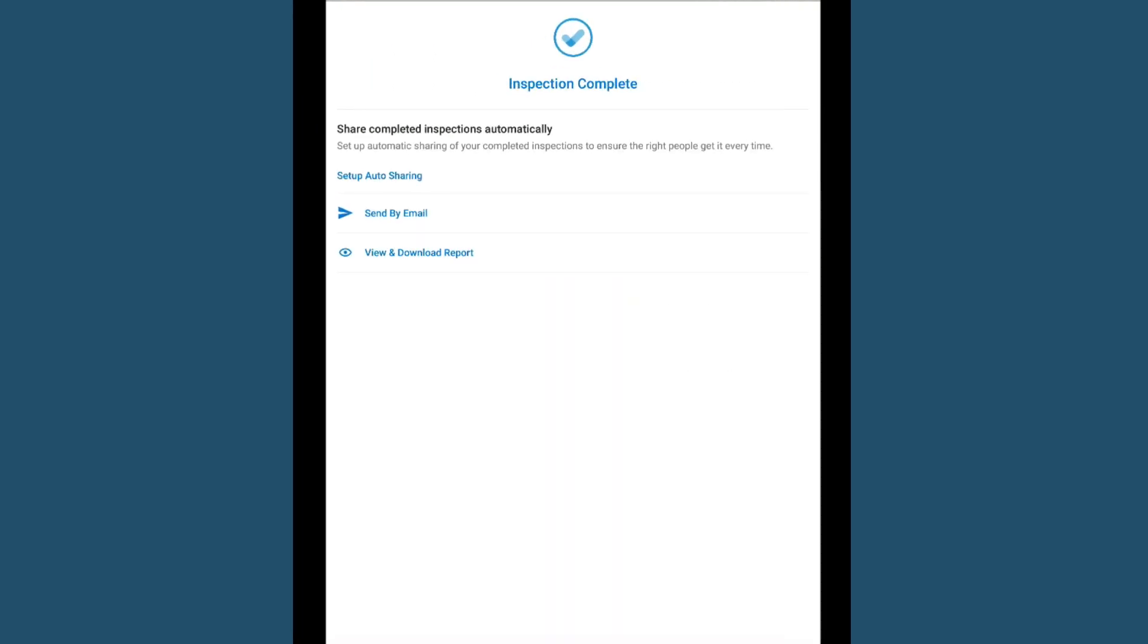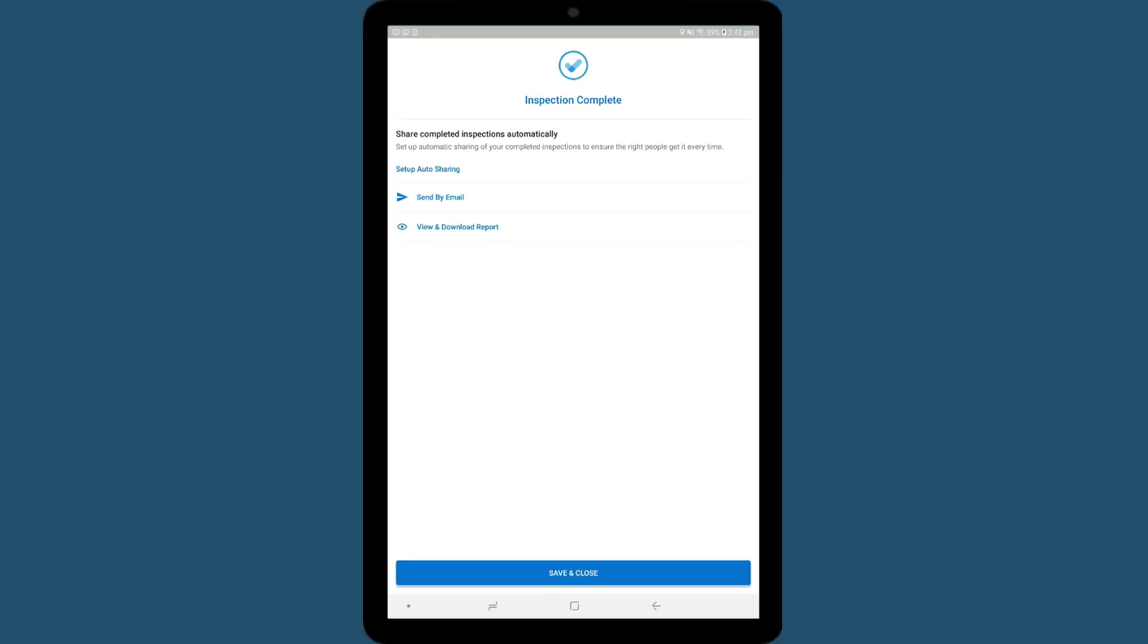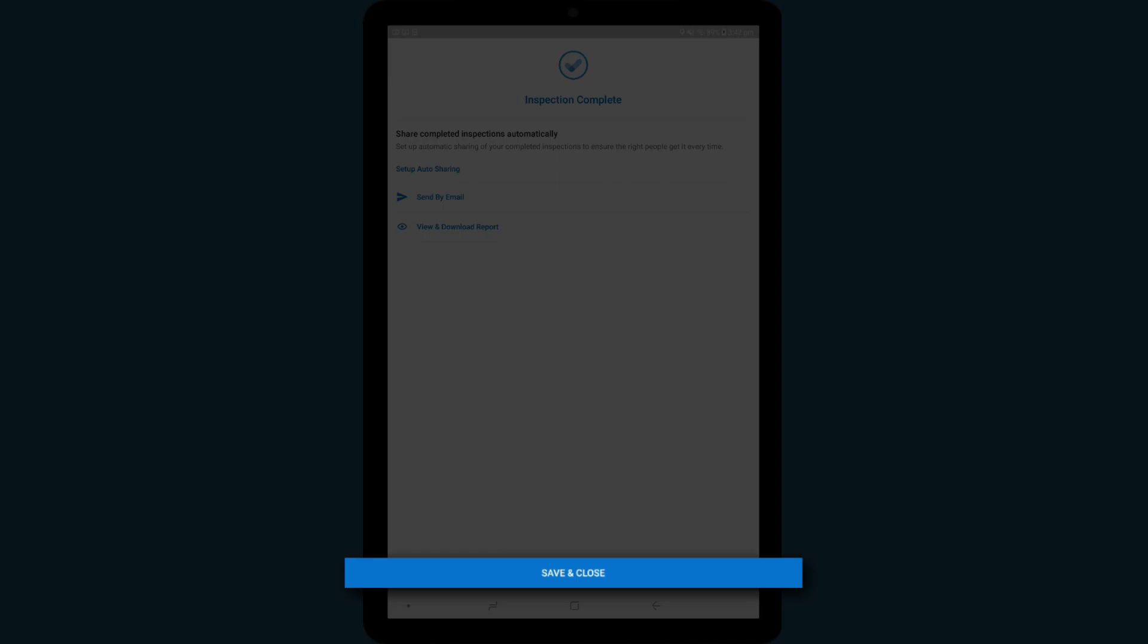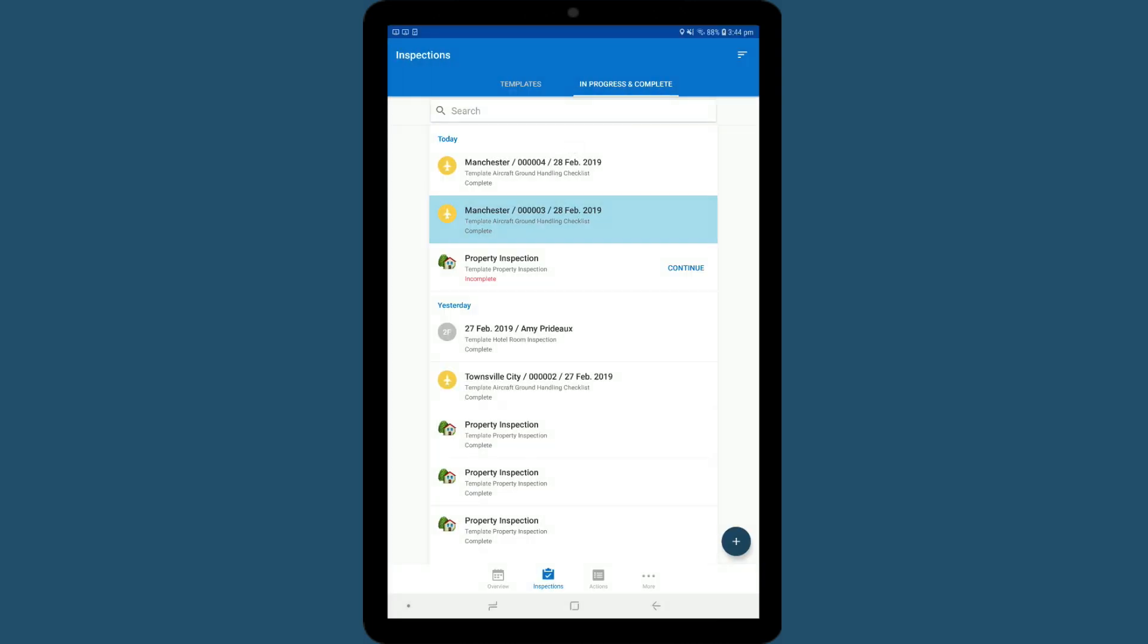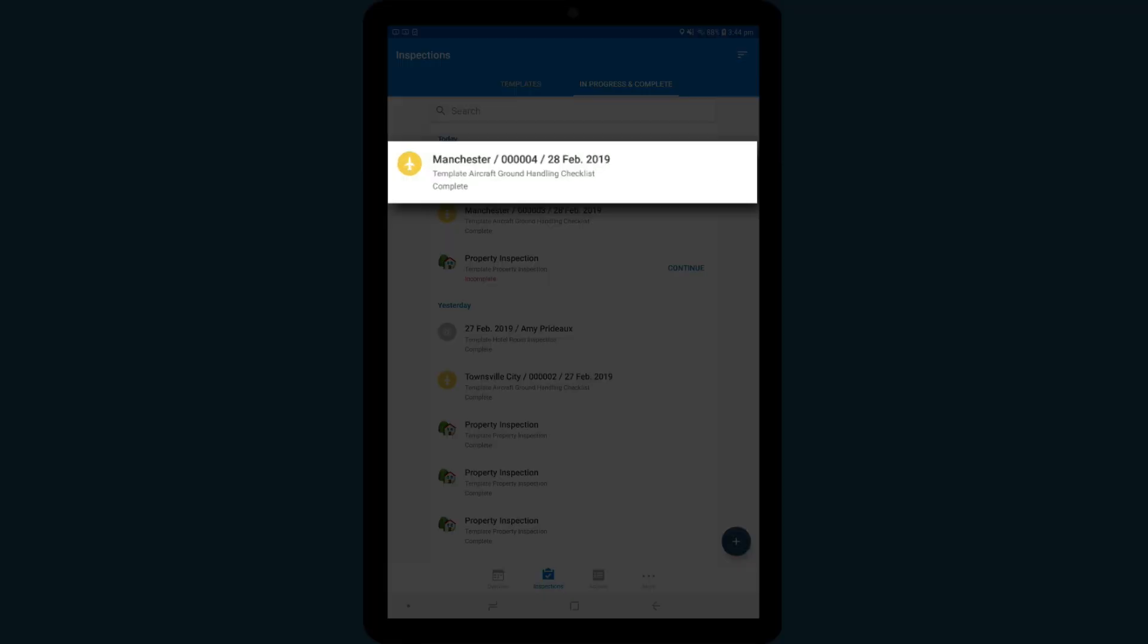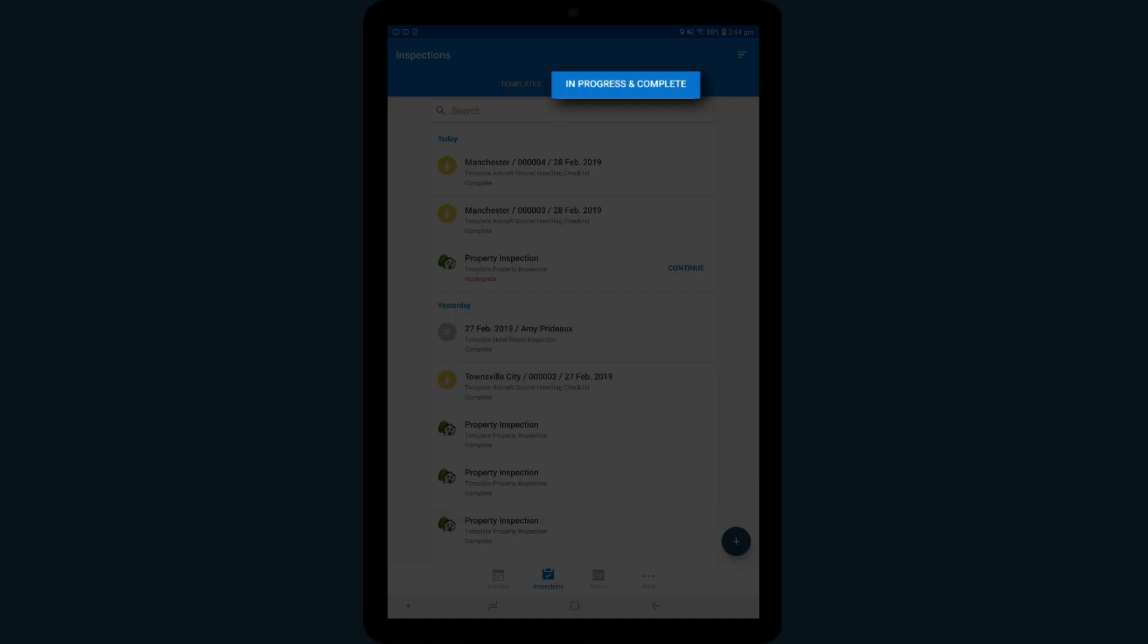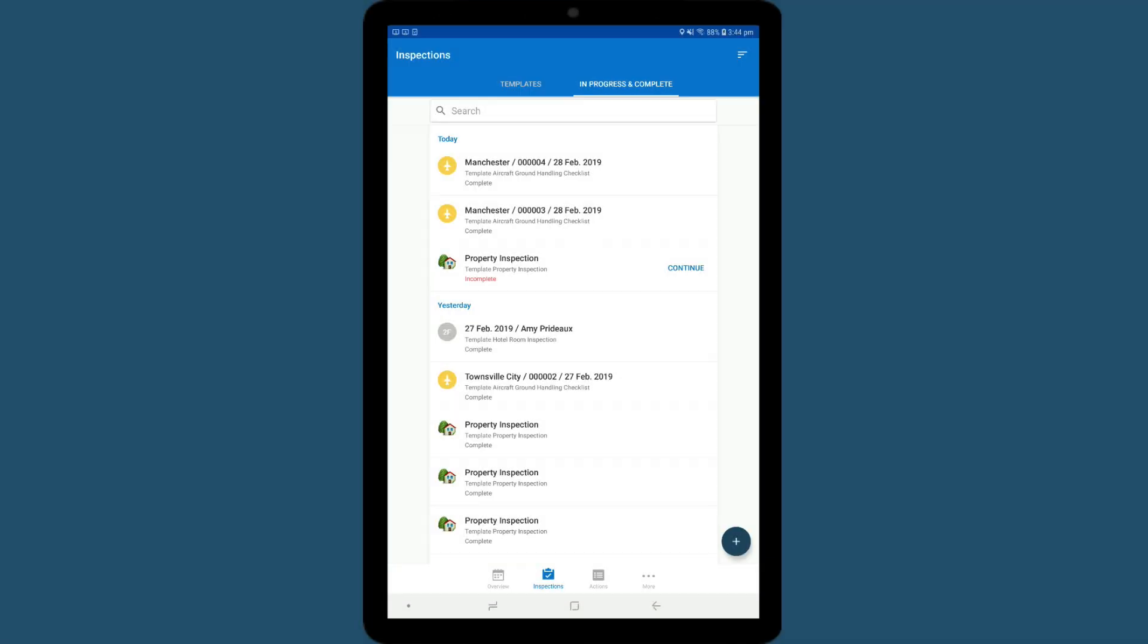Here you have options for sharing the report of your completed inspection with your manager or team. Tap Save and Close. Your completed inspection will now be stored here under the In Progress and Complete tab.